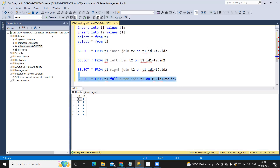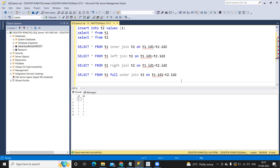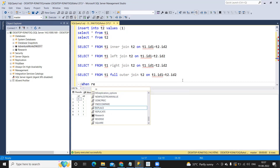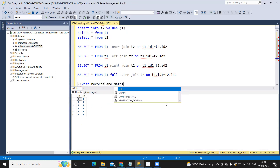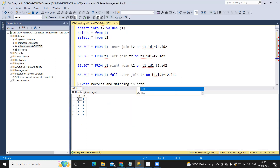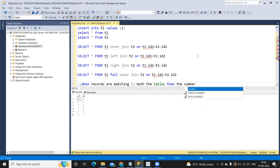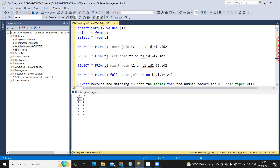Let us write that down. When records are matching in both the tables, the number of records for all join types will be the same. It is like a multiplication - a cross join - two into three gives us six.